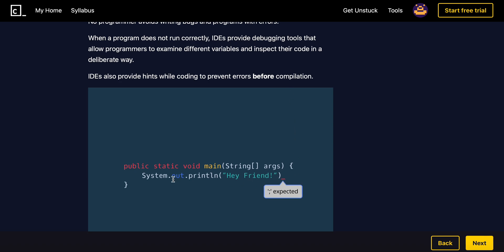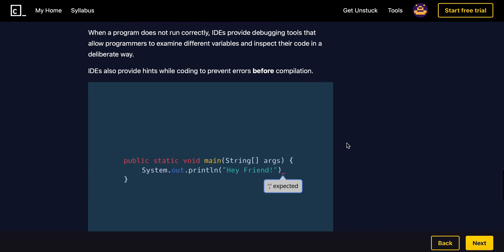IDEs also provide hints while coding to prevent errors before compilation. For example, if you have this method, the IDE already noticed you don't have a semicolon. So you can just put a semicolon there to avoid an error.